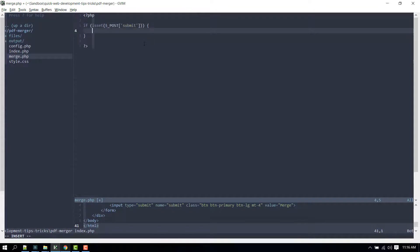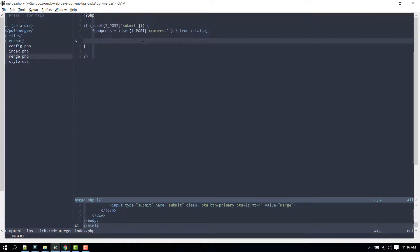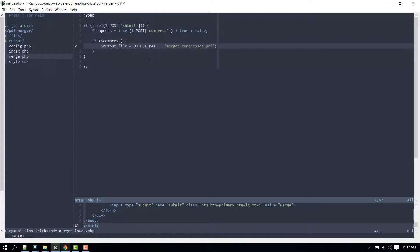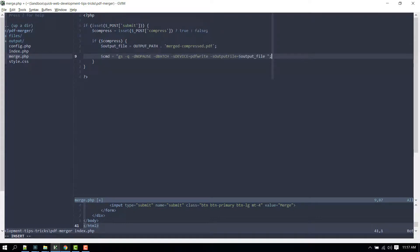Then let's check if the compressed image quality option was checked or not. If it is, we'll create a variable that references the compressed PDF file that will be generated and another variable that will contain the Ghostscript command.